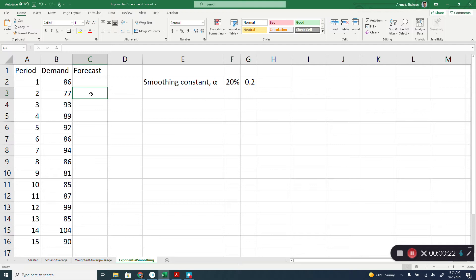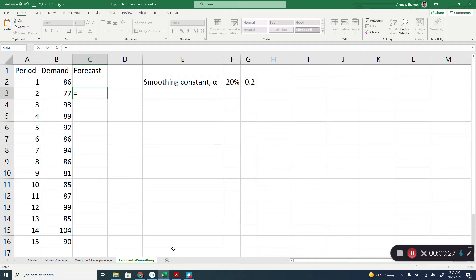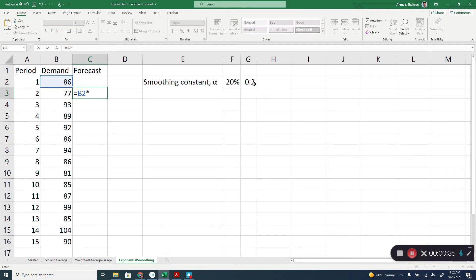So the way it works, let's assume that the smoothing constant or the weight is 0.2 or 20 percent. So basically the demand for the previous period times that weight or the smoothing constant. I'm going to freeze that cell because I'll use it again and again.